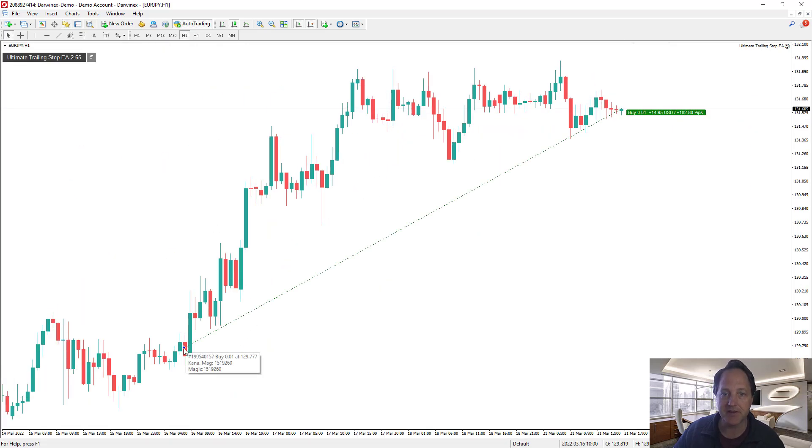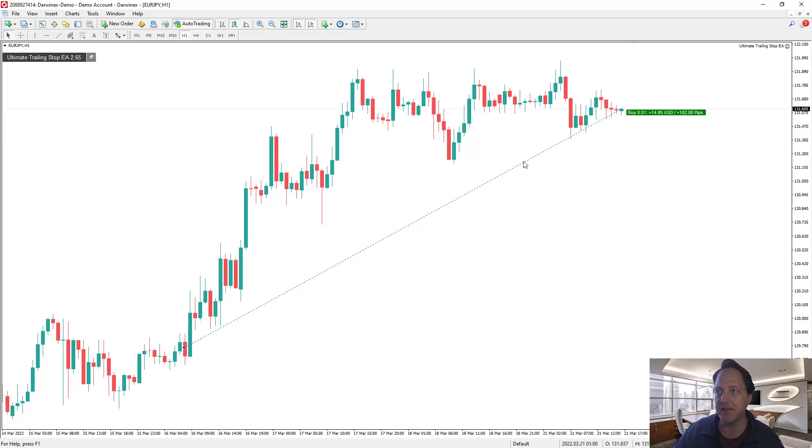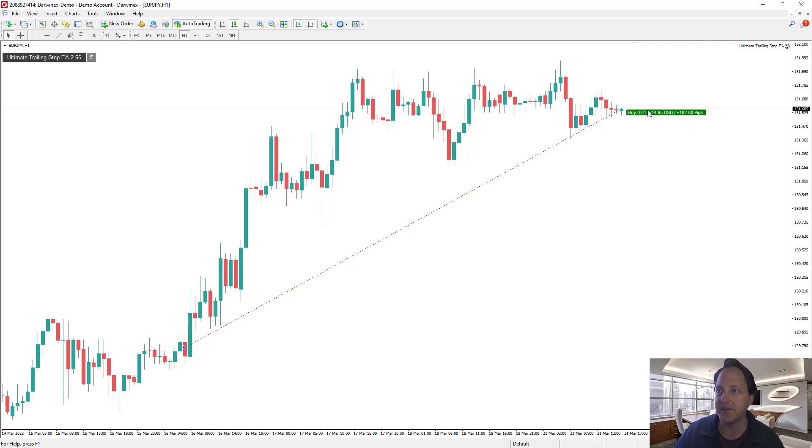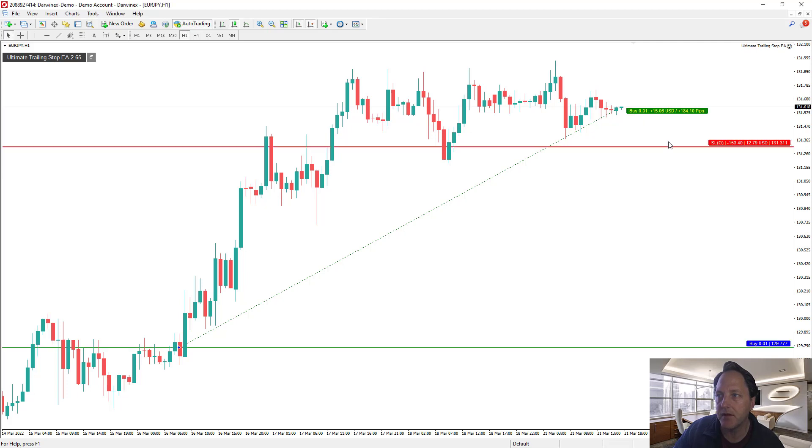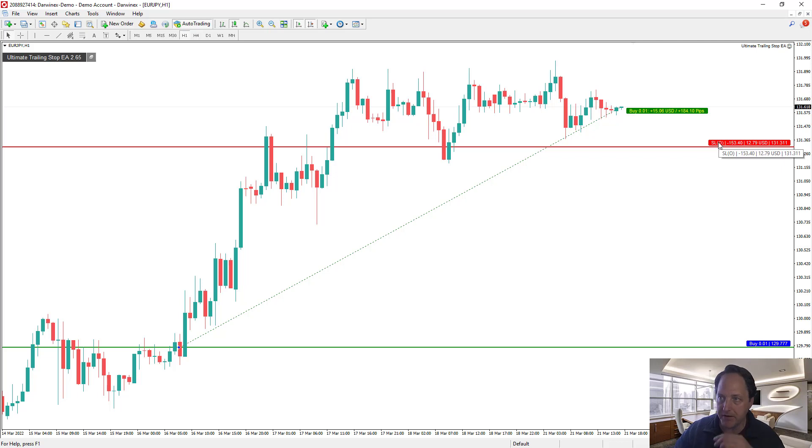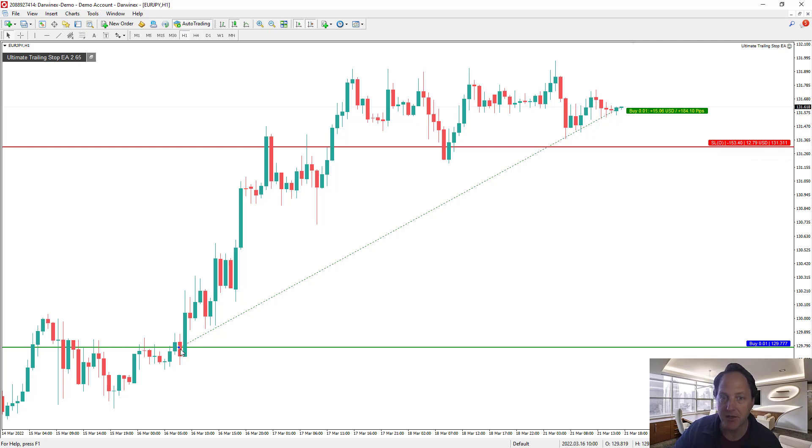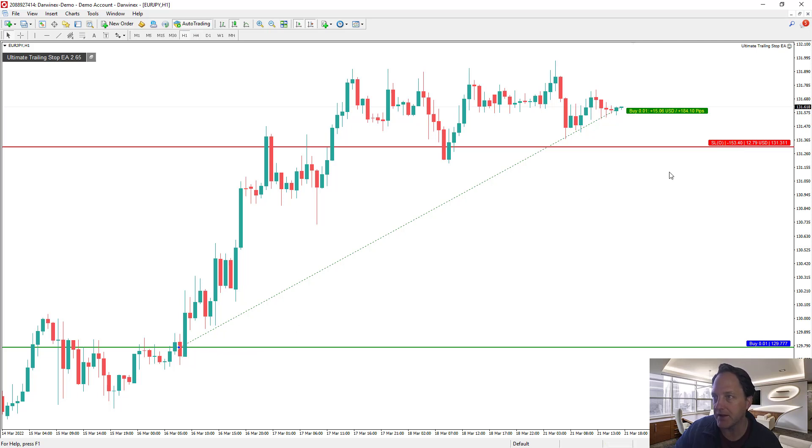You can see it entered here and it's gone up to here. So far you can see that it's made about $14 roughly, trading one micro lot. So this green entry level bar, all you have to do is click on it once and it shows the stop loss from open to where it is.